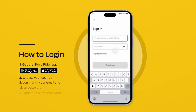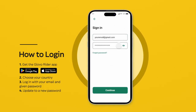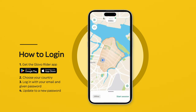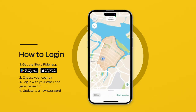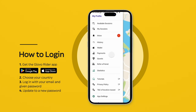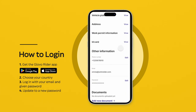Start by downloading the Glover Rider app from your device's application store. To log in, select your country and enter your email address, along with the password we provided. In the My Profile section of the menu, update your password to one of your choice.